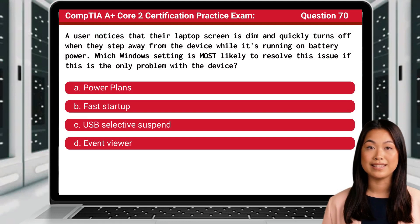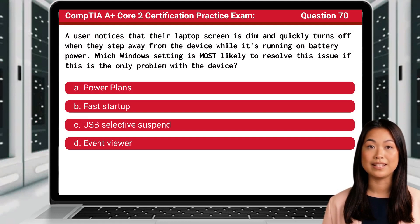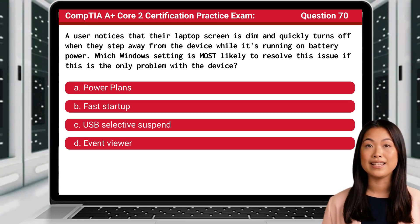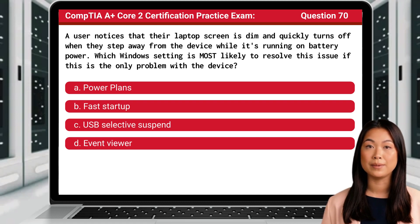Question 70. A user notices that their laptop screen is dim and quickly turns off when they step away from the device while it's running on battery power. Which Windows setting is most likely to resolve this issue if this is the only problem with the device?